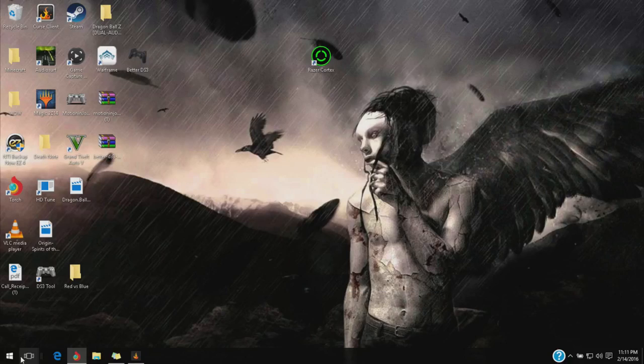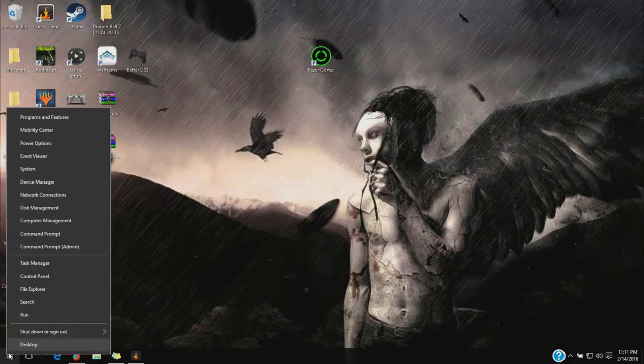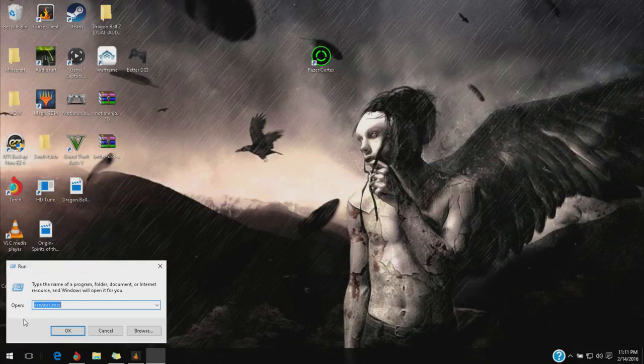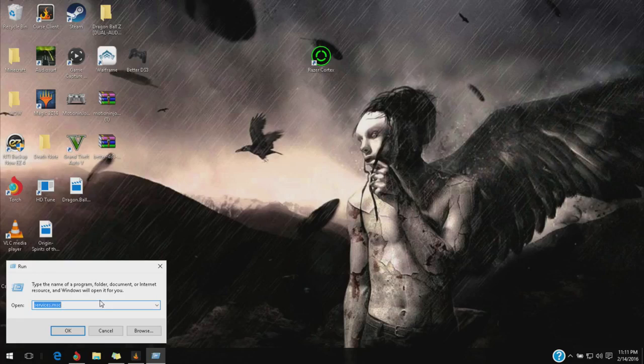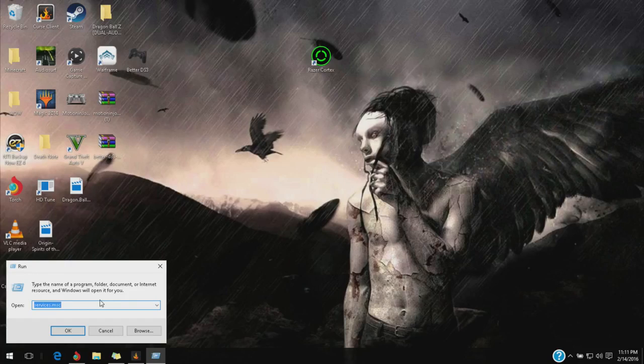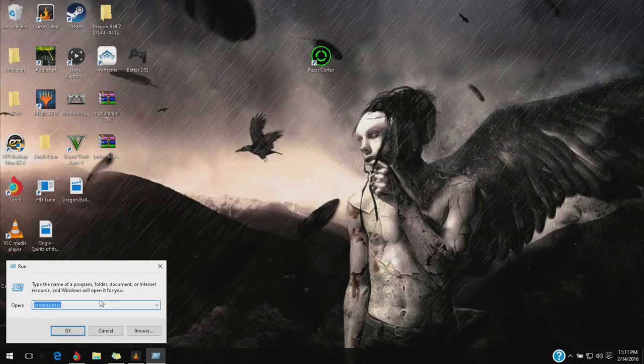Close it out, then go to your run command. I usually right-click start and run, and you're going to type in services.msc - M as in Mary, S as in Sam, C as in Charlie.